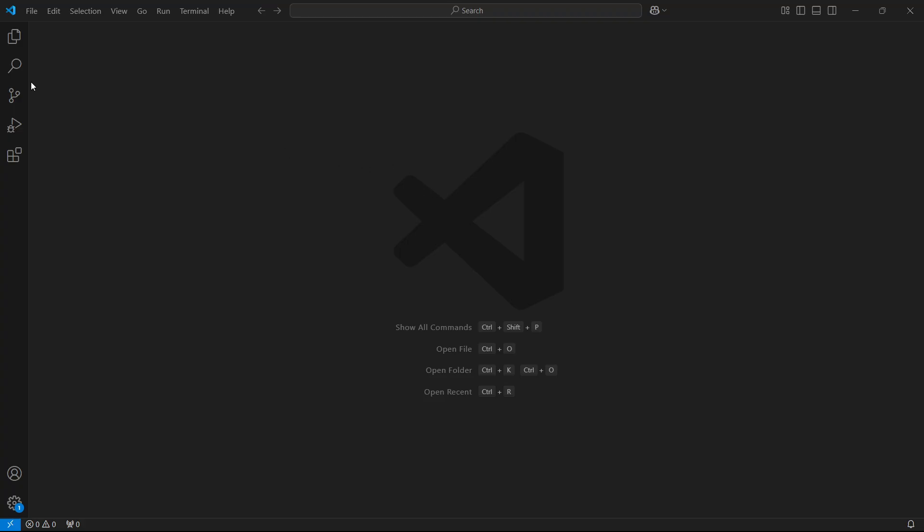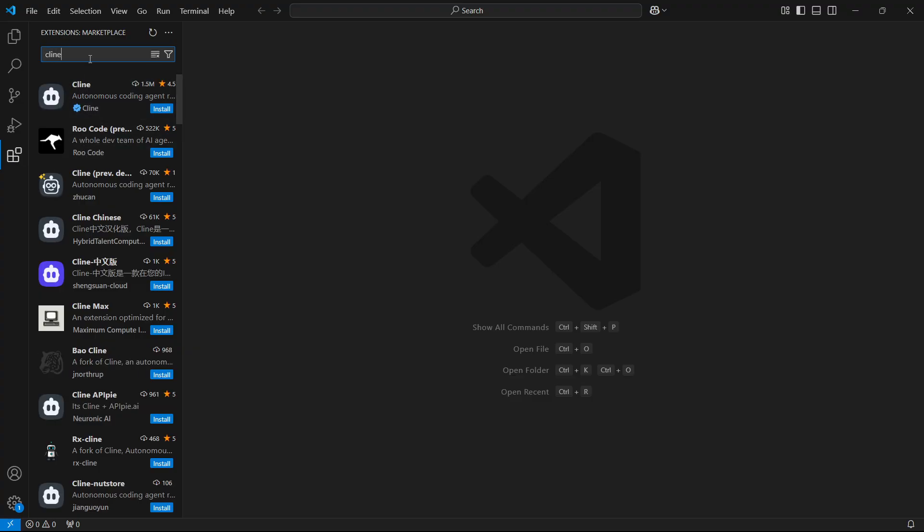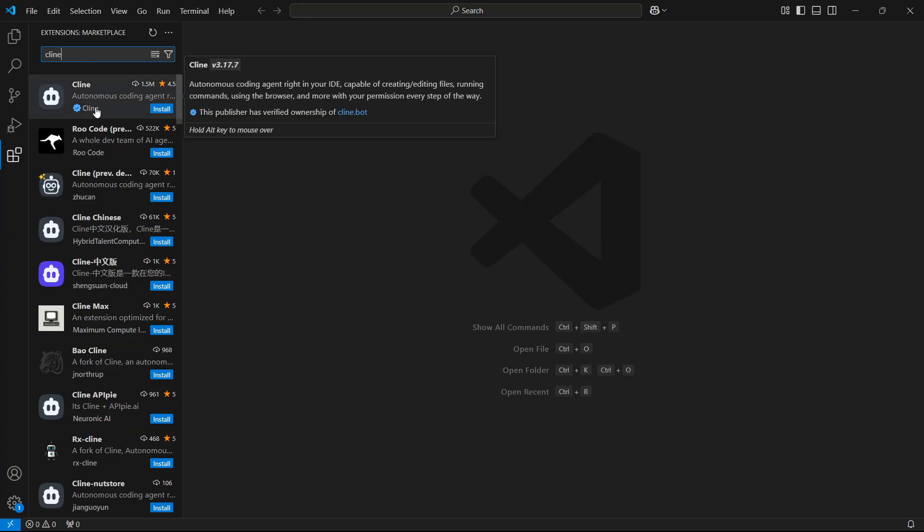Then on the left hand side, you can see at the very bottom, there's this icon when you hover over it, it says extensions. So click on extensions and search for Cline. Simply type in Cline, and there's going to be a bunch of these. But the one you want to use is usually the first one, which is also verified. As you can see, it says this publisher has a verified ownership of cline.bot.